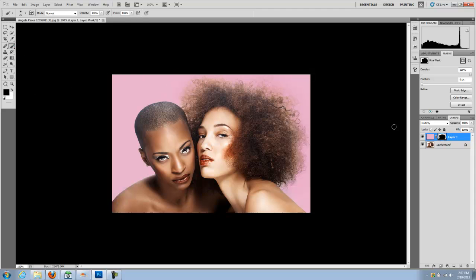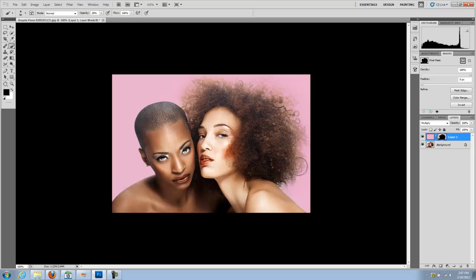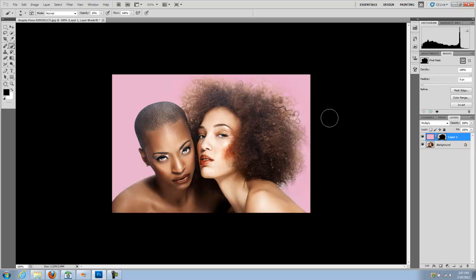Now I'm going to roughly paint around the hair areas. Going to unmask just a little bit around the details on a really low opacity — using my black brush. And I'm just going to mask out. And there you go — you have basically a new background and you have all the detail, all the detail in the hair.